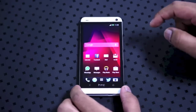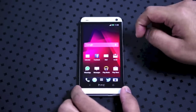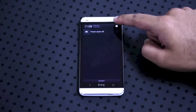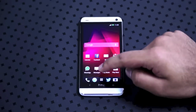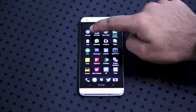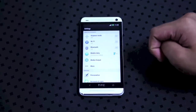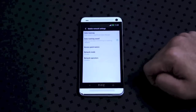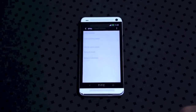The first thing that I'd like you to do is go into settings. You can either do this by sliding down and pressing the settings key or going into your apps and clicking on settings. Click on mobile data and then access point names.